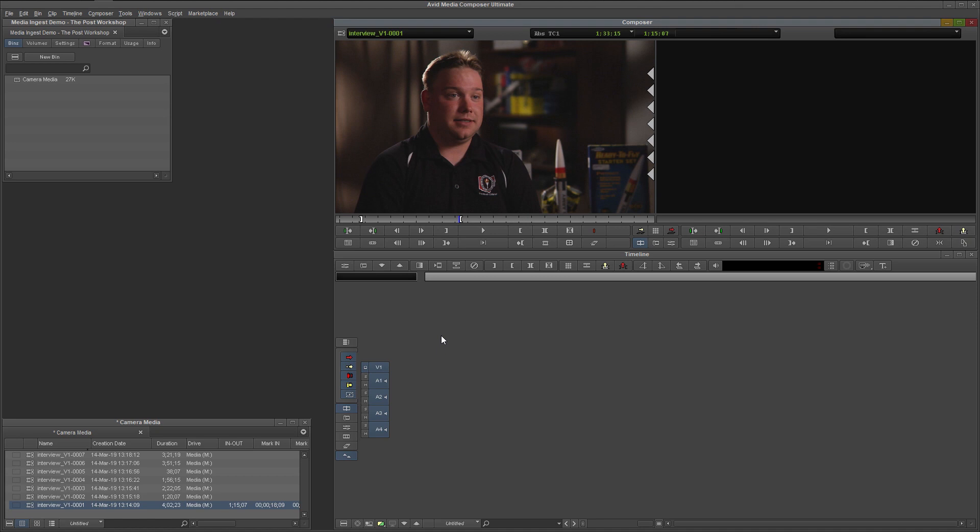In our next video, I will show you a method to transcode your camera media to Avid DNX media. This method transcodes faster than the source browser's import option, and as a bonus, creates a workflow that will improve your editing decisions. Sound good? Please subscribe to the channel and press the bell icon to be notified when new videos are published.